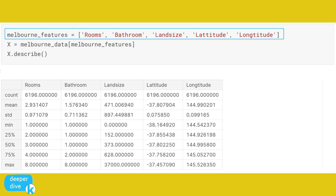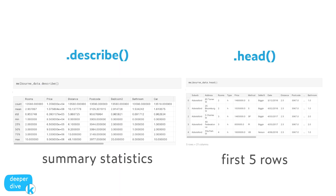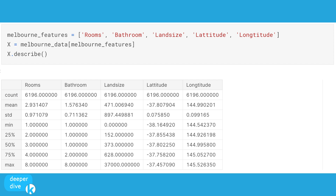It's a two-step process. First we're going to create a list of our features: melbourne_features equals rooms, bathroom, land size, latitude, and longitude. Then we can explore that capital X variable, which contains numerical features, by running capital X dot describe. Remember, the difference between describe and head is that head gives us a look at the first five rows, whereas describe gives us summary statistics — a broad overview of what we have within each numerical variable in melbourne_features.